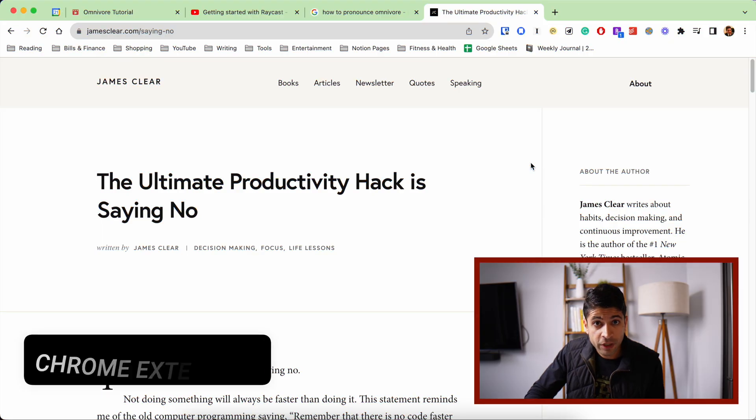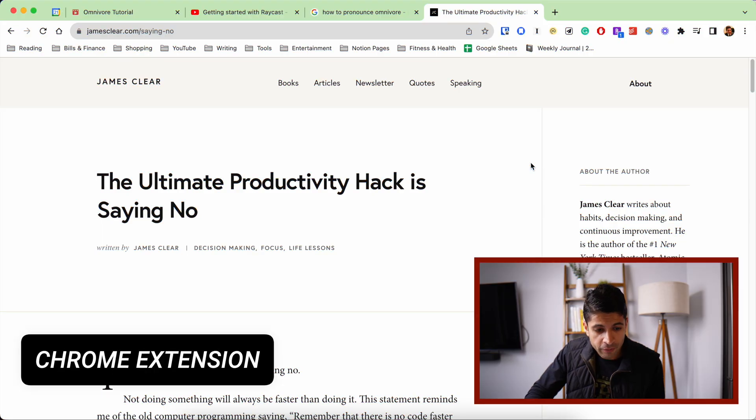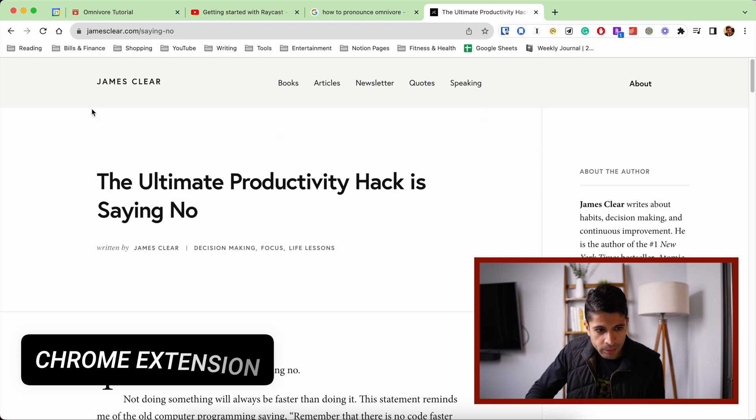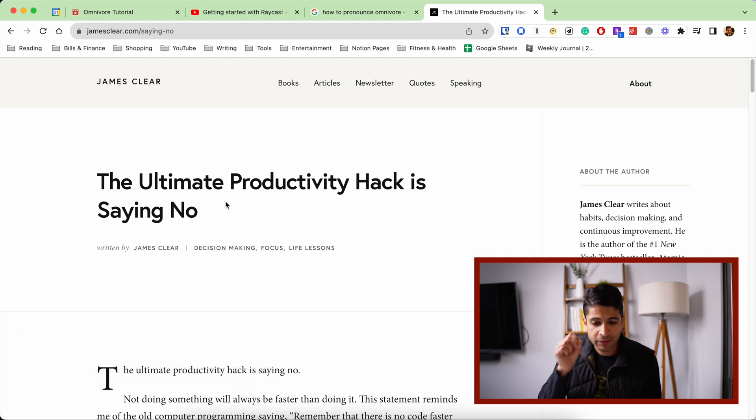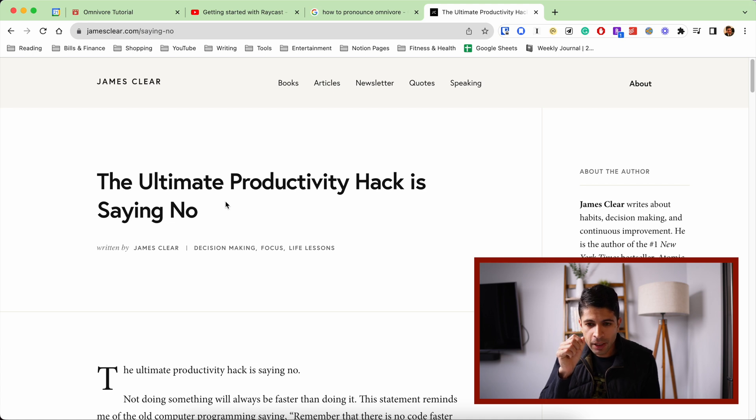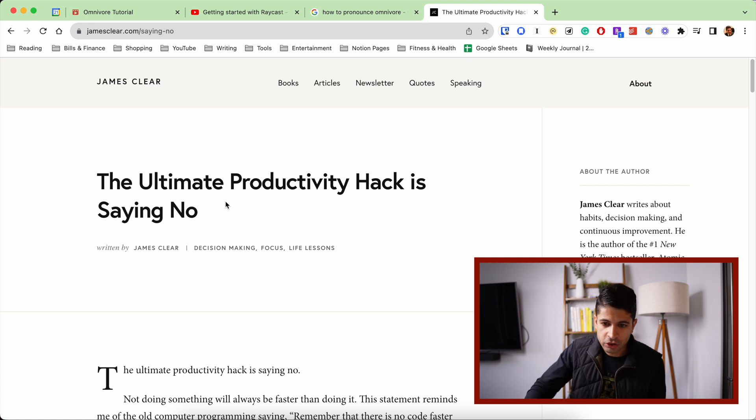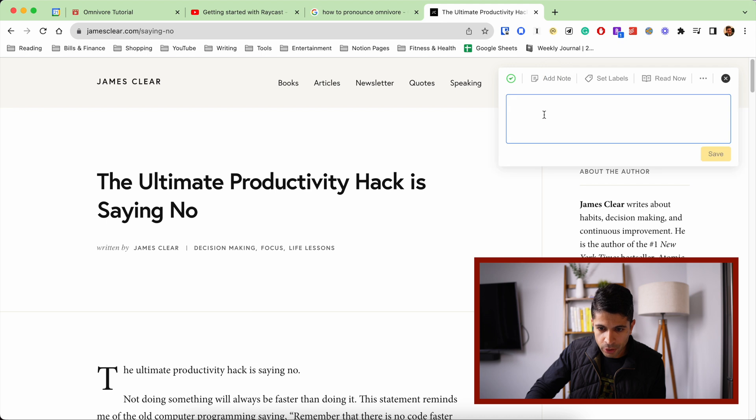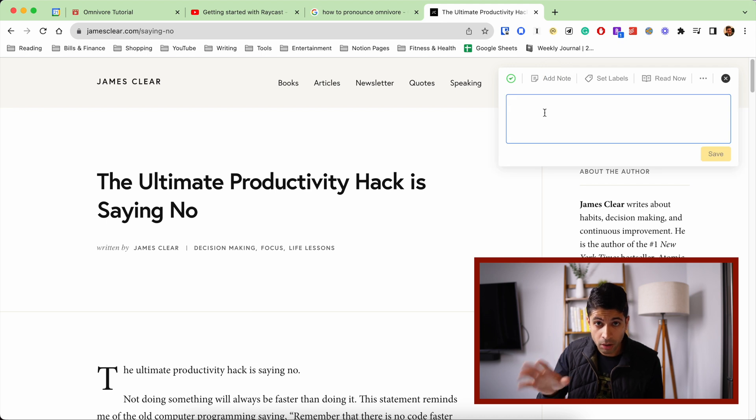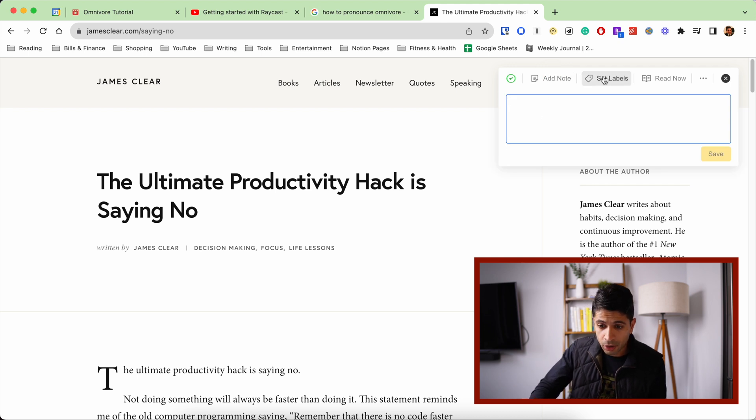So my first favorite feature of Omnivore is its Chrome extension. I'm on James Clear's website and there's an article here called The Ultimate Productivity Hack is Saying No. So I want to save this article. And I'll go up to the Chrome extension here and I'll click on that. And you'll see the options I have - it saves it, and then I can also add a note here. So a note about the article, I can go ahead and set a label or a tag.